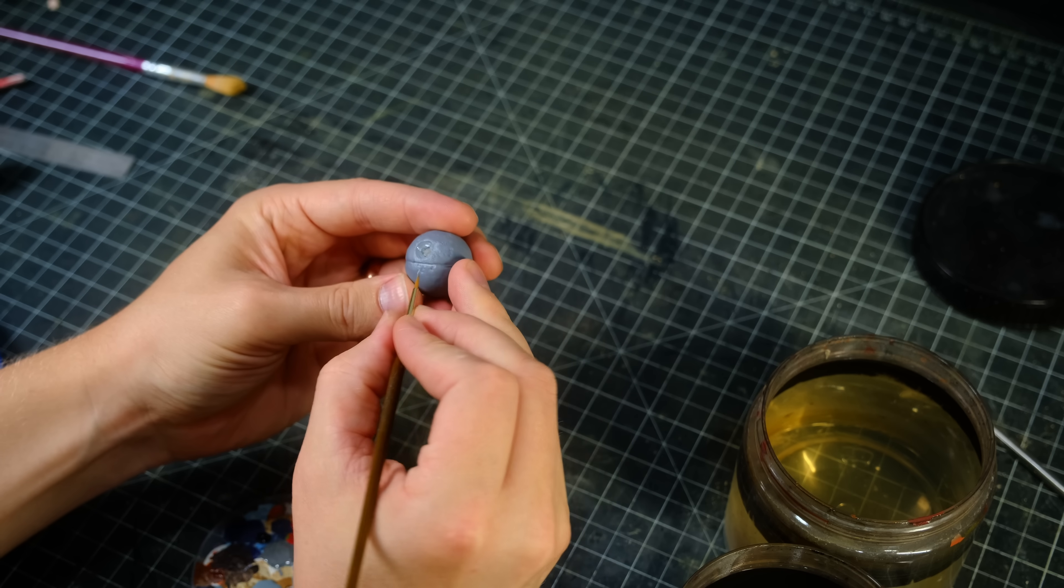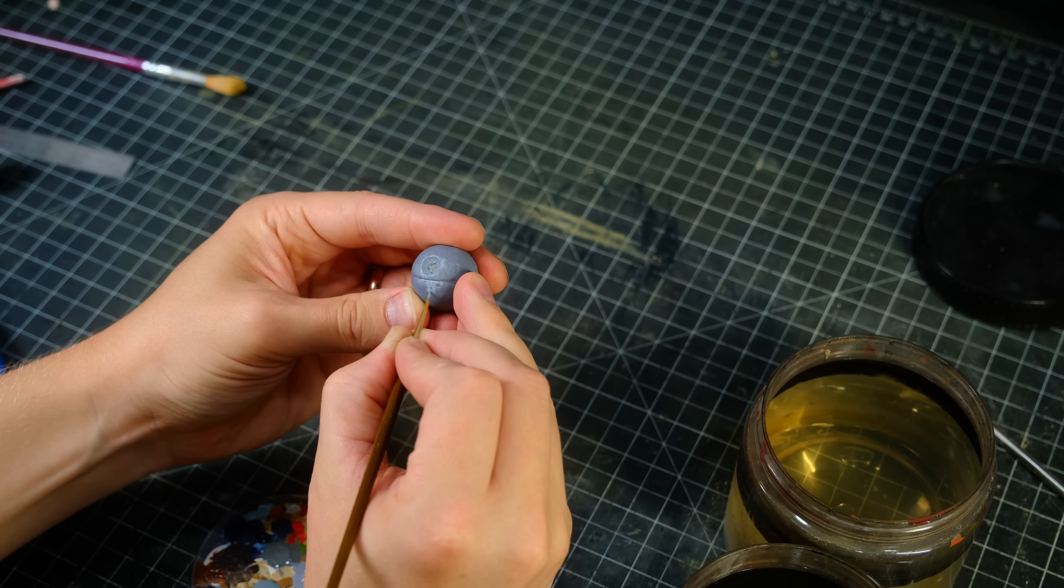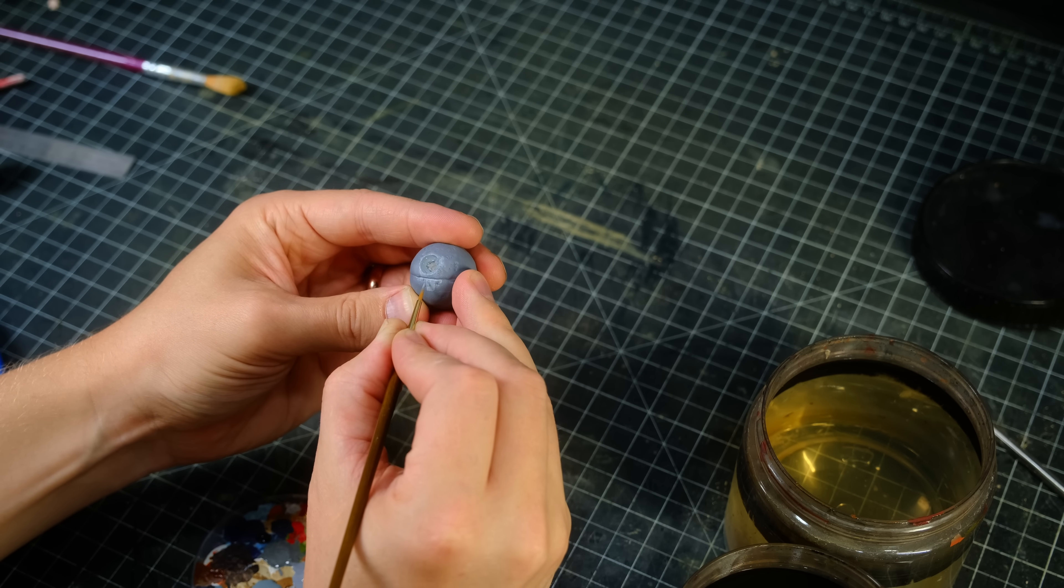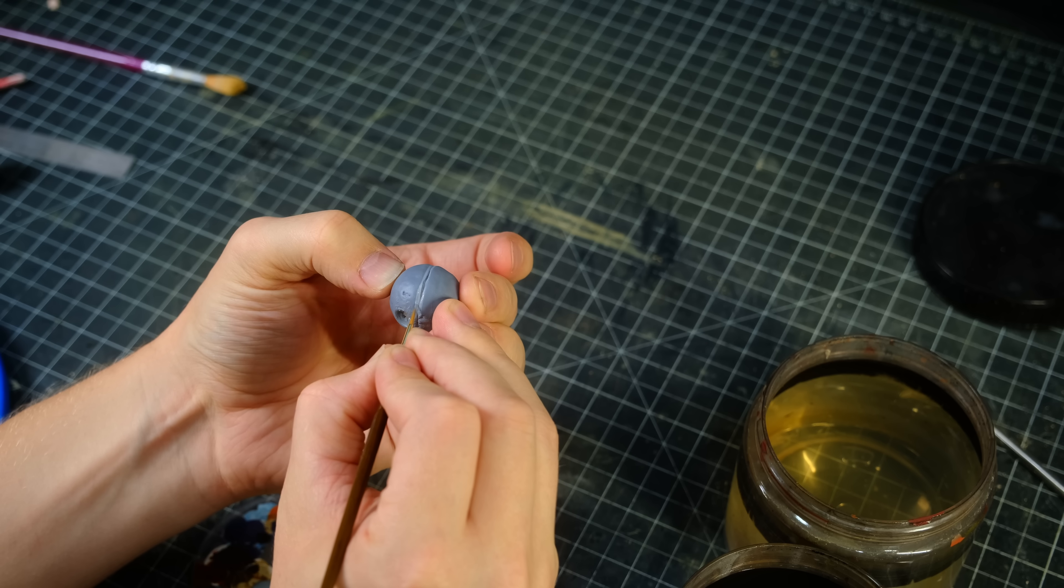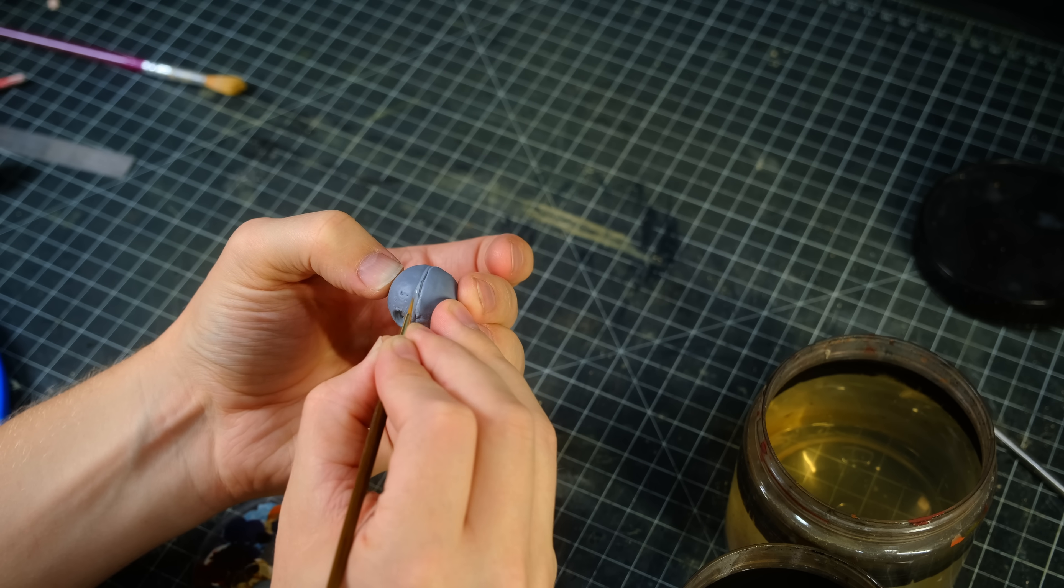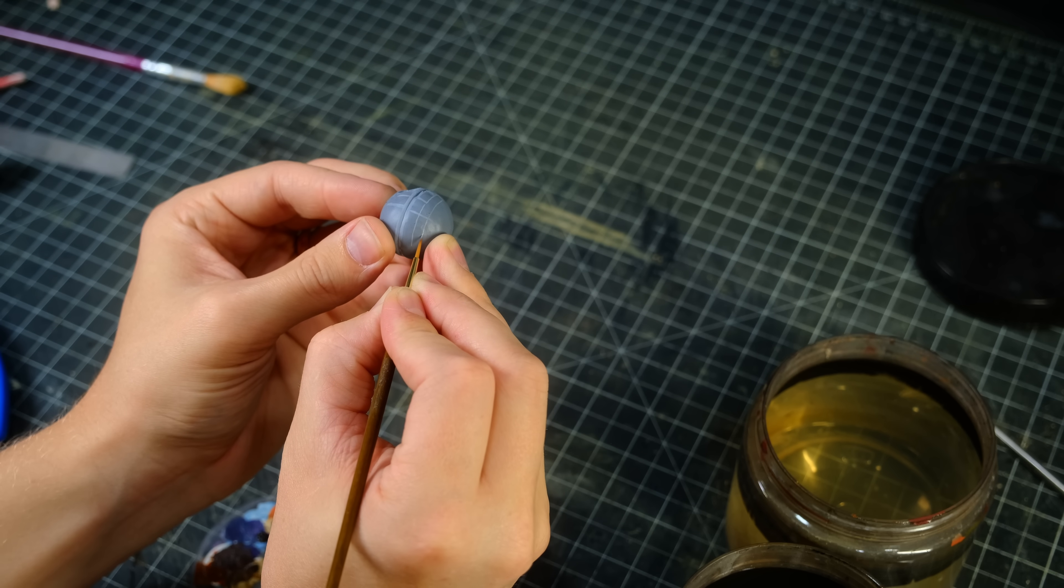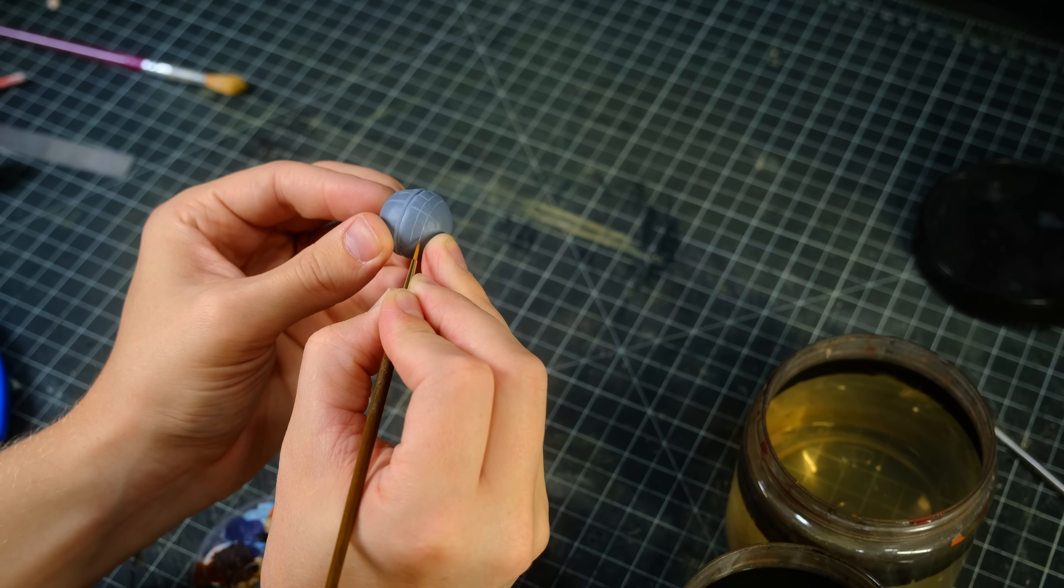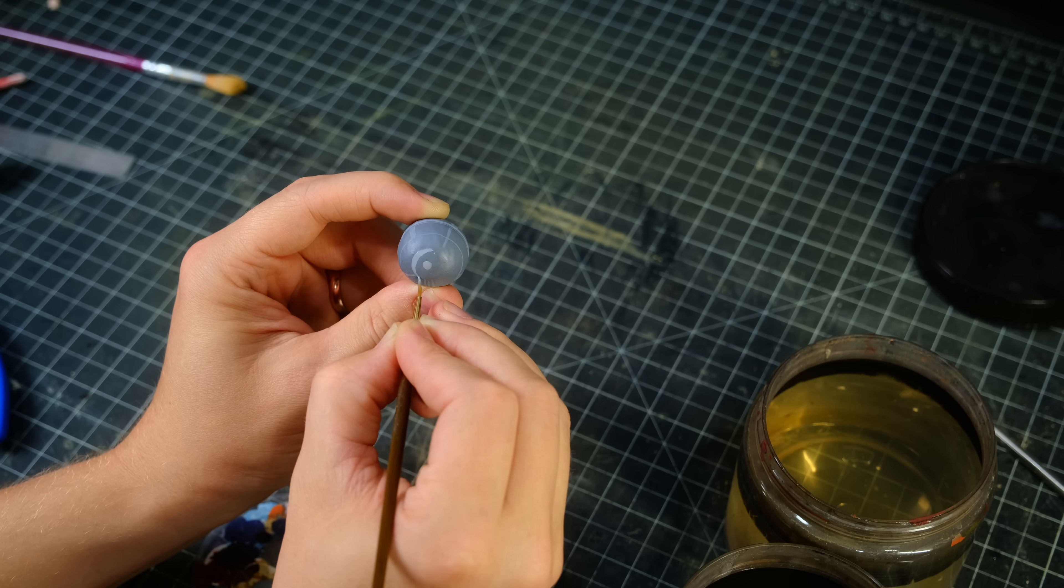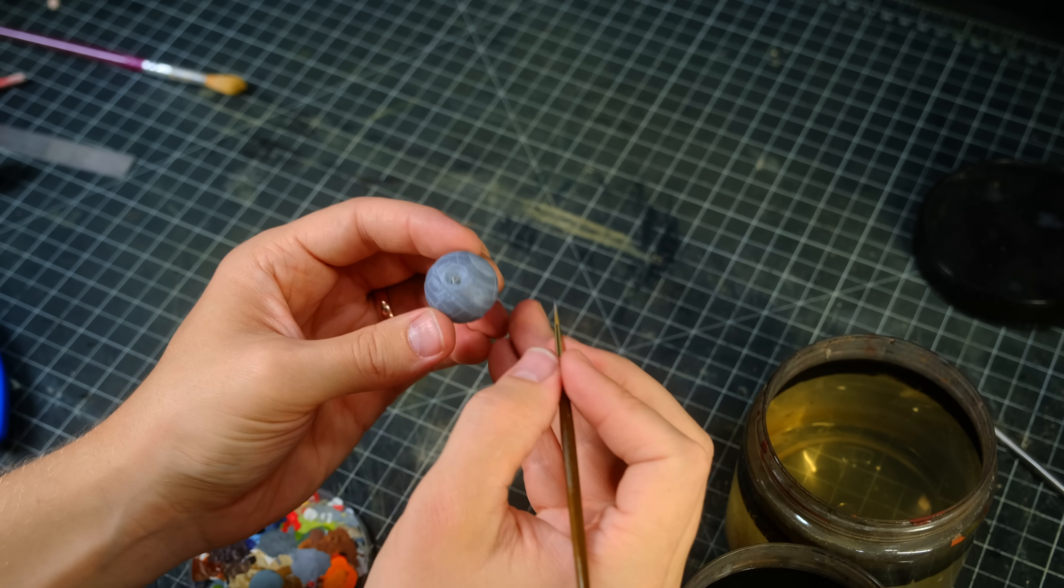I of course needed to bring back those lost panel lines on the Death Star before I could finish this thing so I painted those on with light gray. It's not the most perfect paint job I've ever done but it looks okay to me especially considering how small of a scale this is.